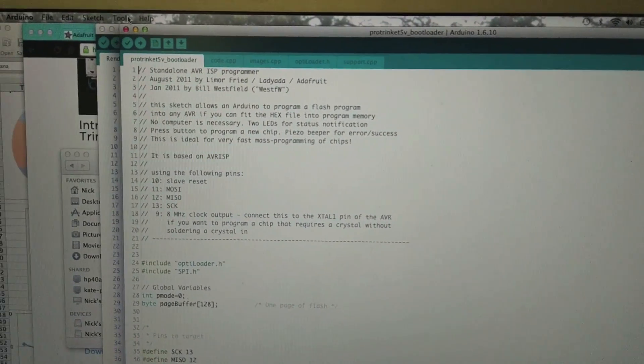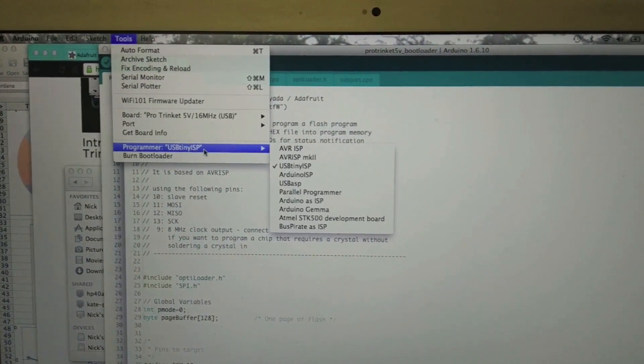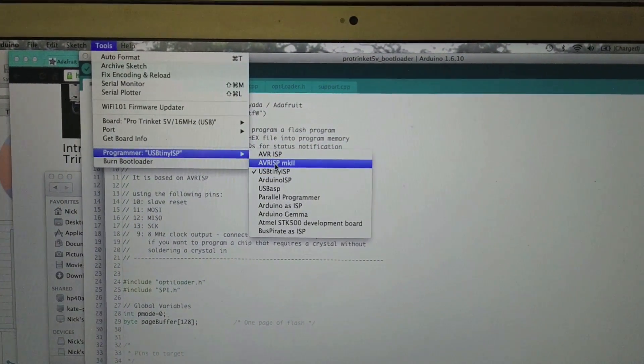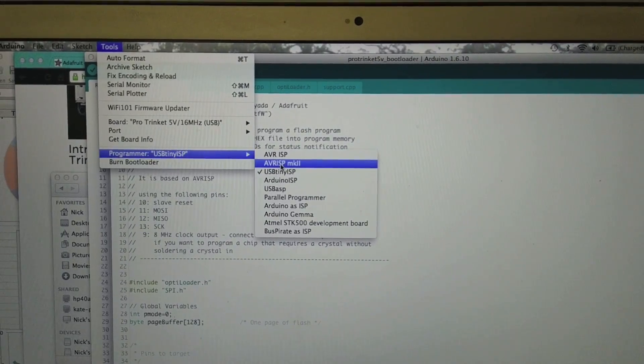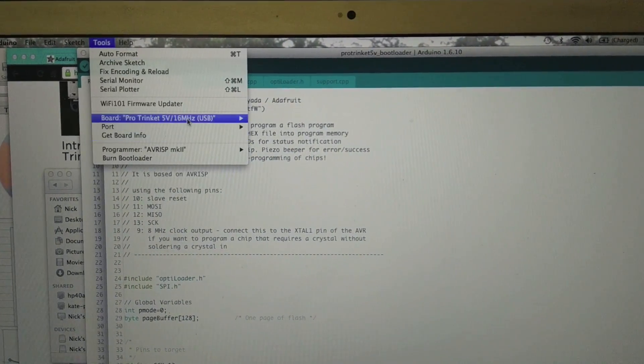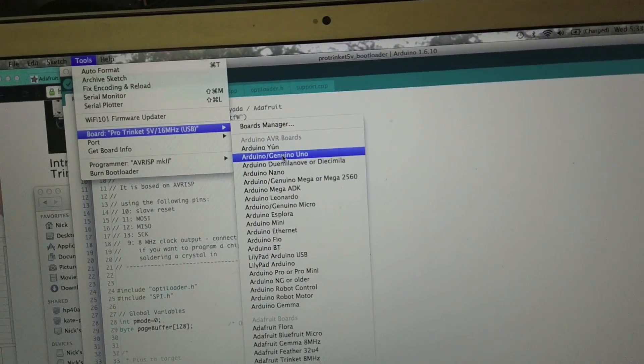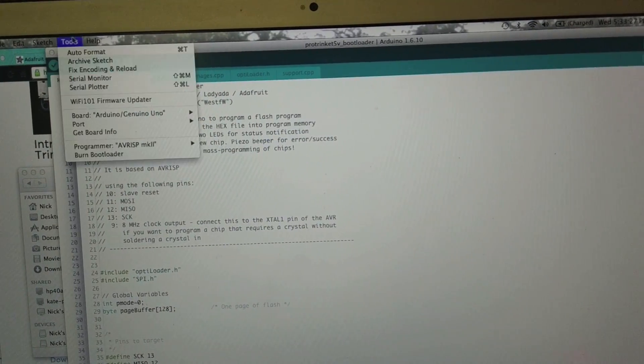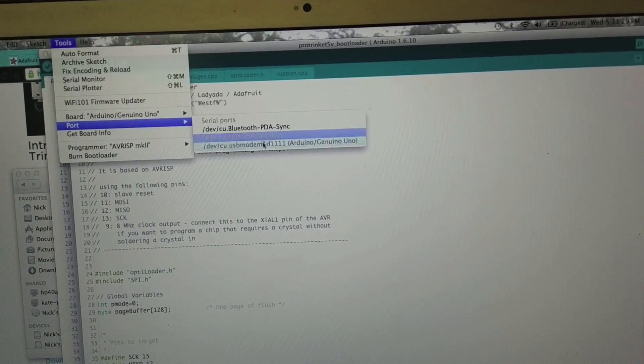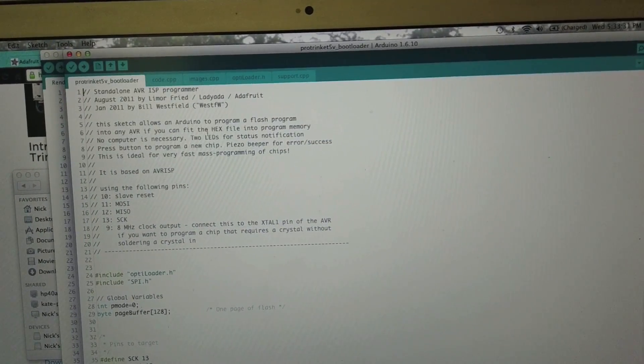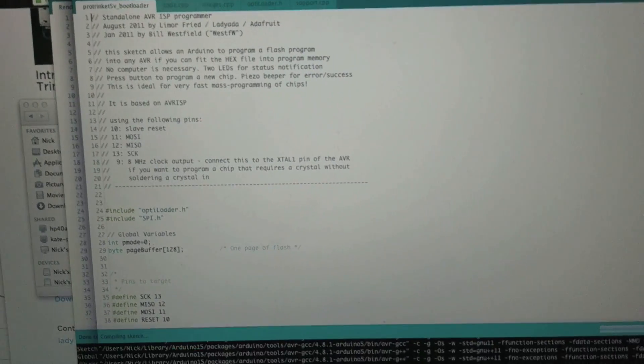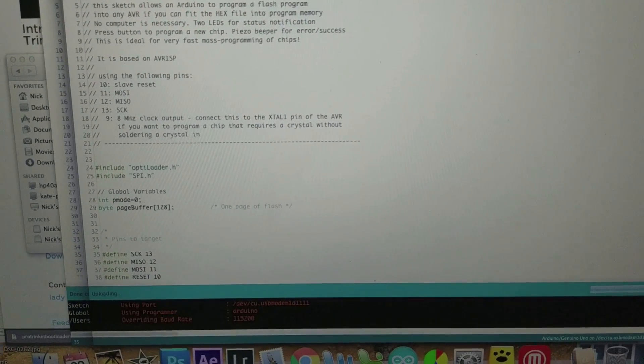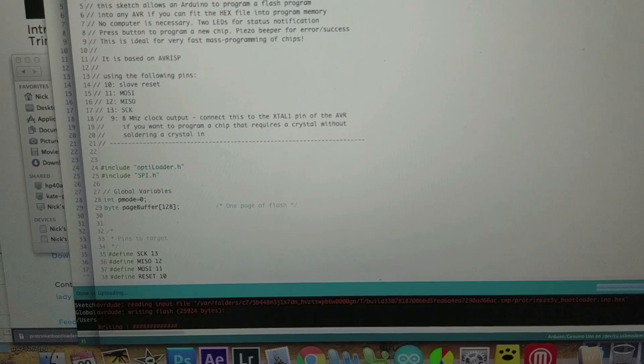But all we really care about is going up to tools and we're going to change everything back to stock. So our AVR ISP Mark II we're going to be using an UNO. So use the UNO and don't forget about your port. So let's set our port. Okay. Okay. So now we can upload. So it'll verify everything down here. And then we'll send everything over.